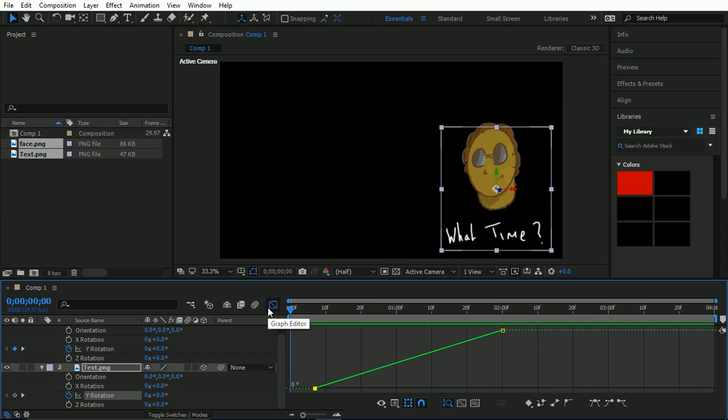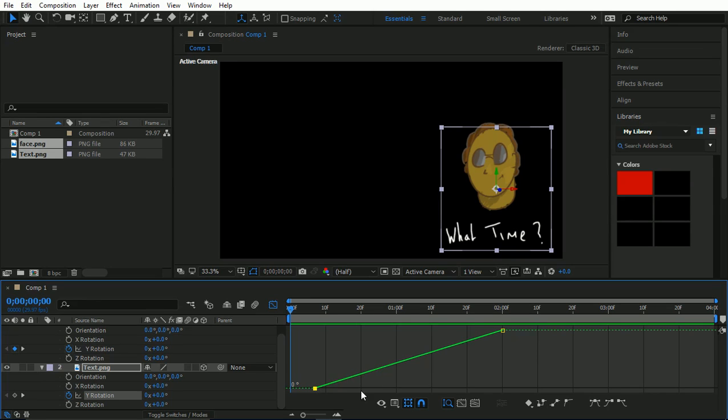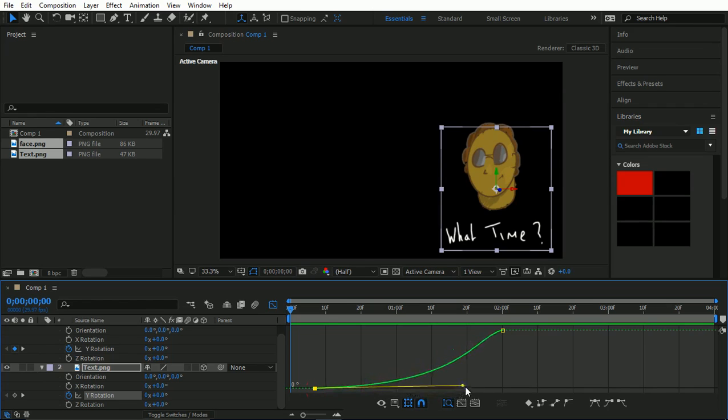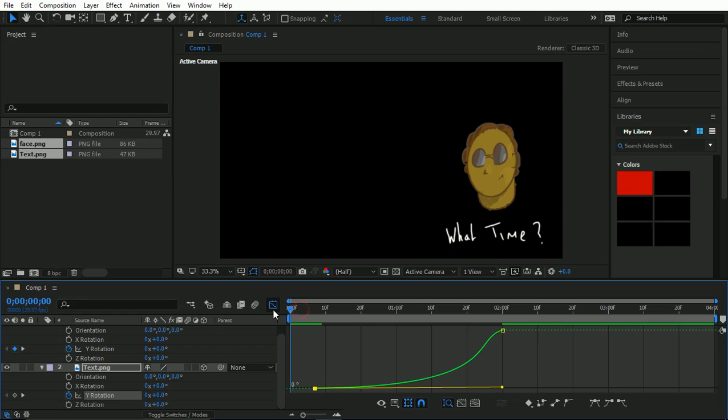So at the moment we have the straight linear rotation. Now what we're going to want to do is add some curve to this. If I hold Alt, I can then drag out an arm, and let's see what effect this has.